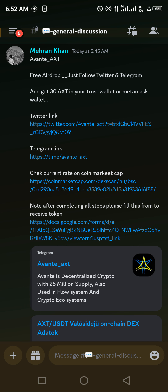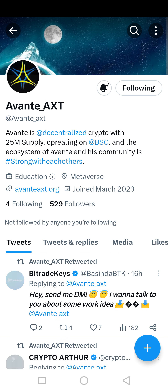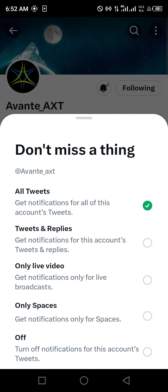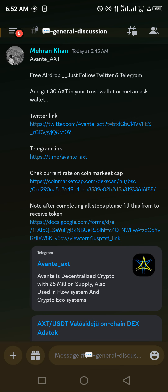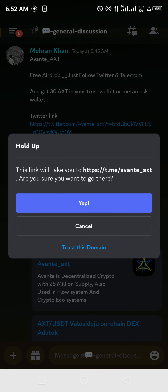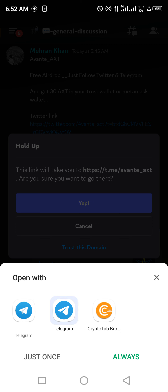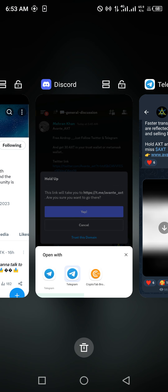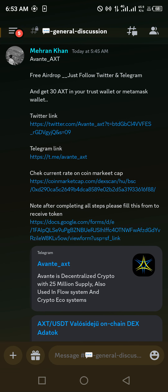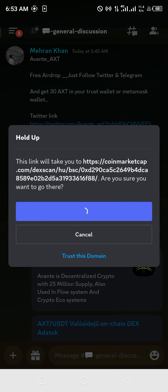First, click on the Twitter link and follow them on Twitter. Click on all tweets. After that, come back and click on the Telegram link. When you open the Telegram link, use the Telegram app you are using right now — you will join the channel automatically. Then come back to the CoinMarketCap page and click on the third link.